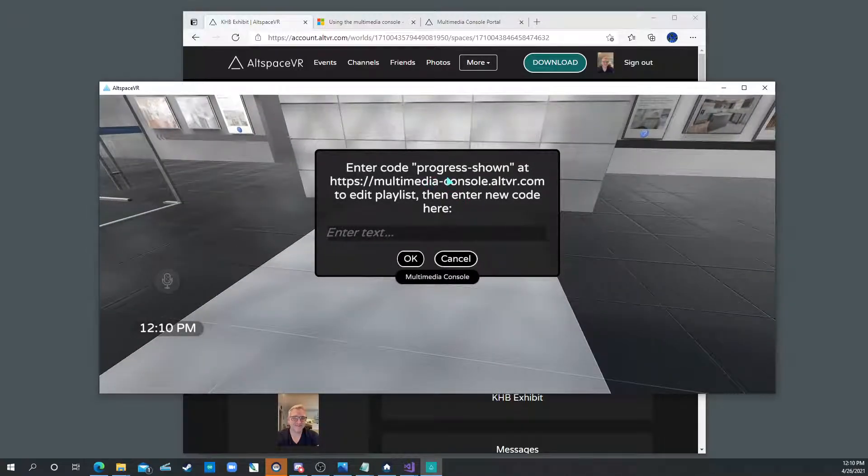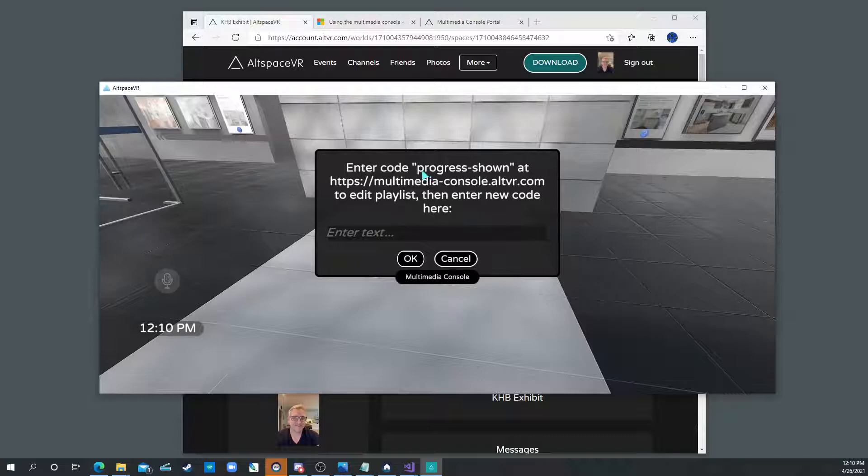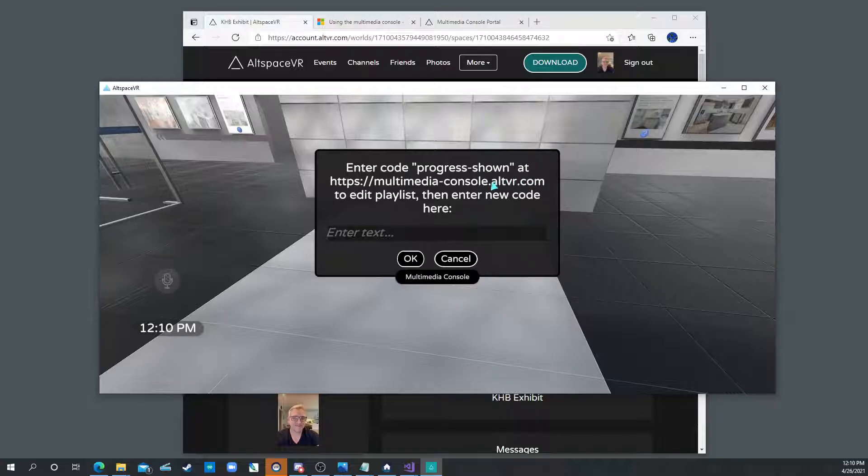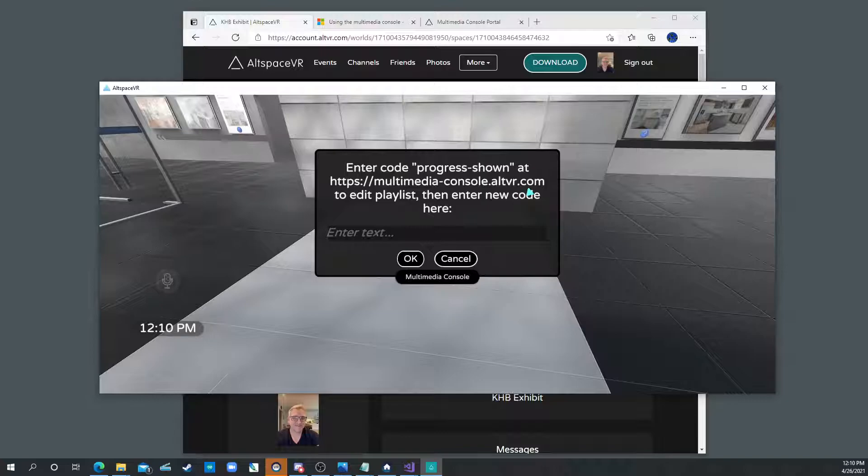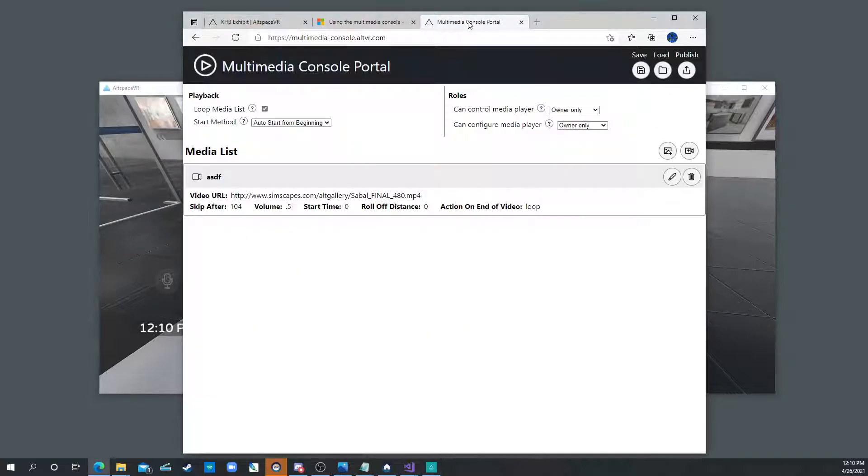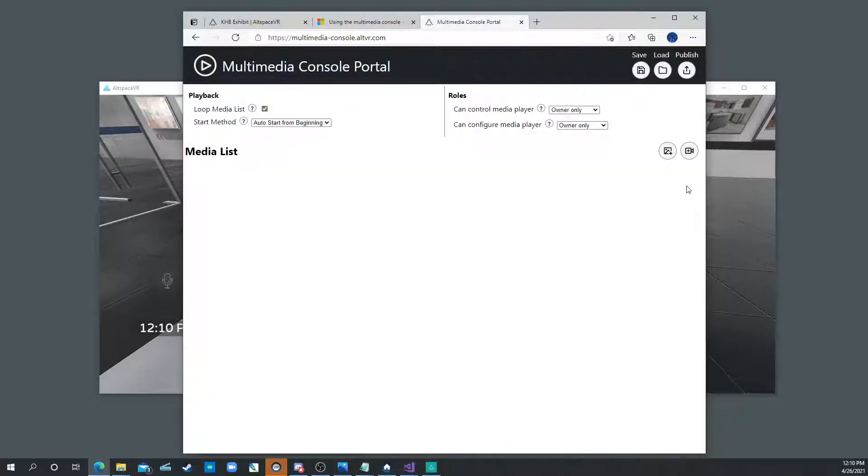So now it's asking for the code for the video that you want. So it's really easy to generate this code. You go to this website multimedia-console.altspacevr.com. And that's this website right here. And inside here we just set a few variables.